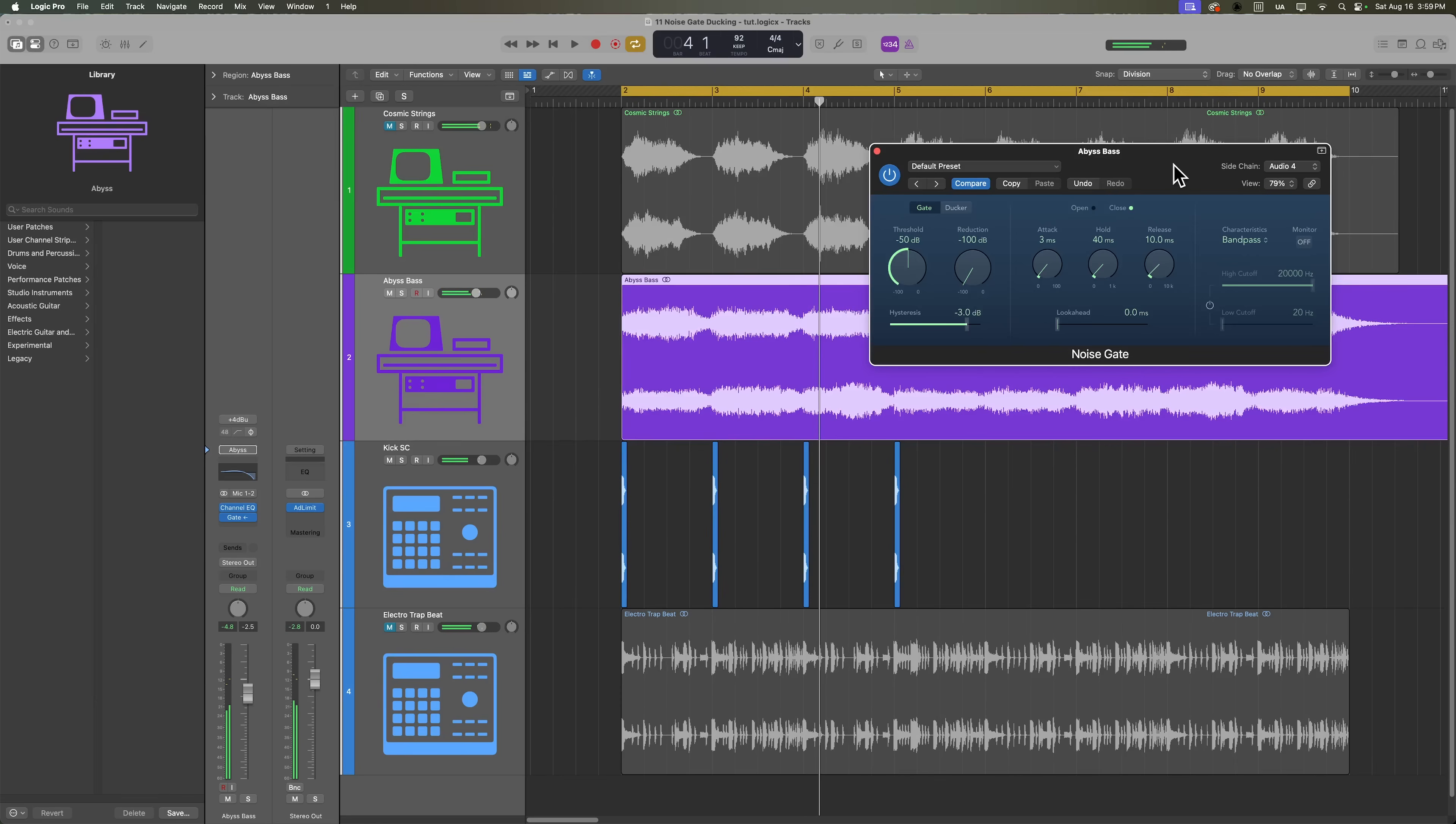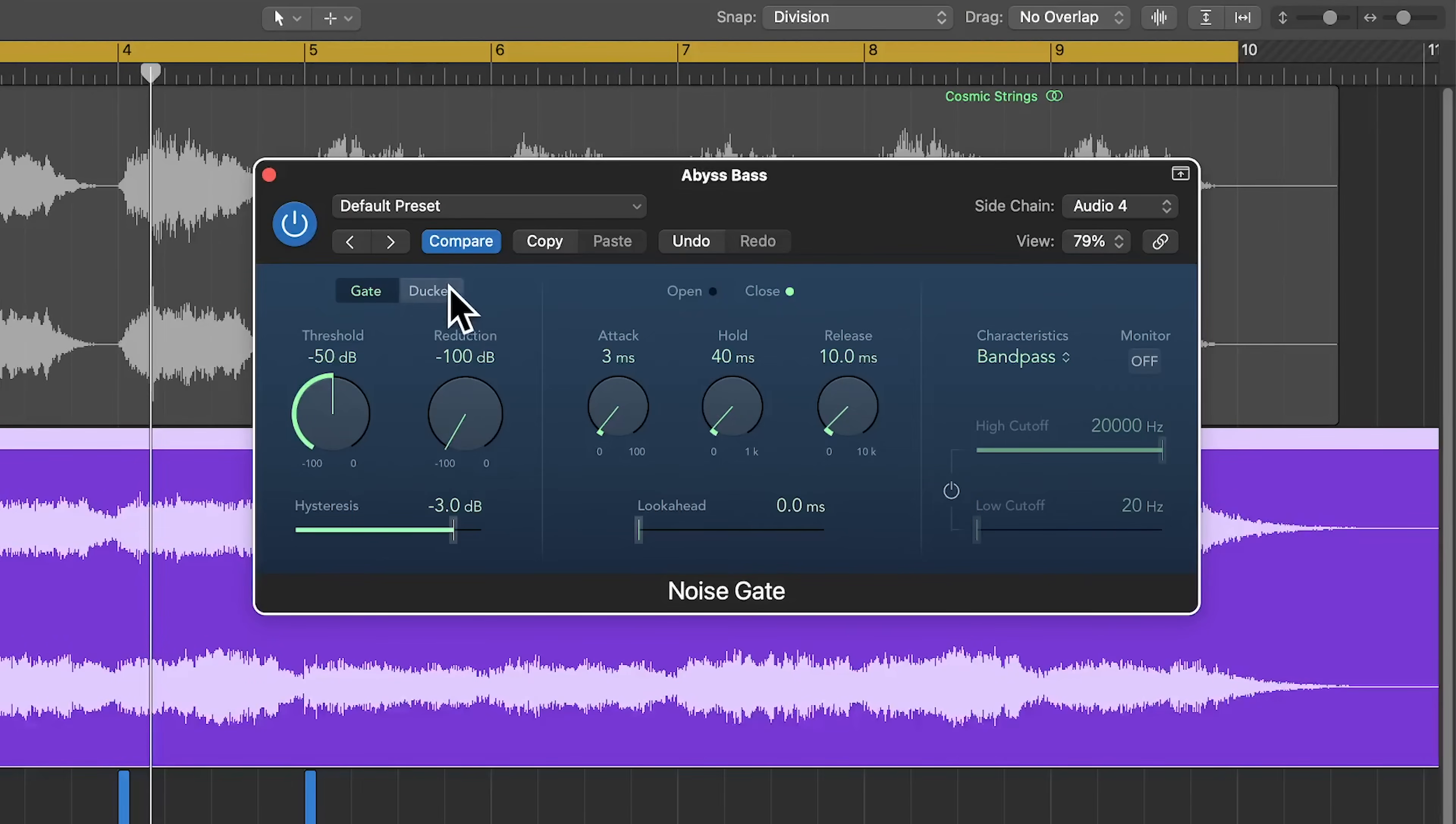So this can be really useful for gated rhythmic effects, which we will cover in a future video. But for now, let's put this back on ducker mode.